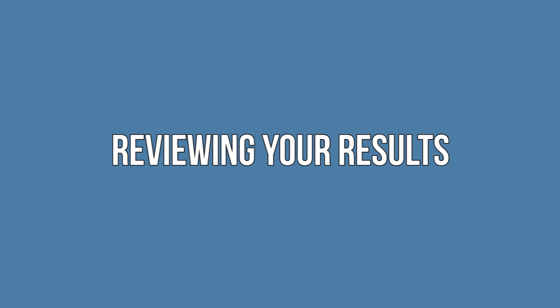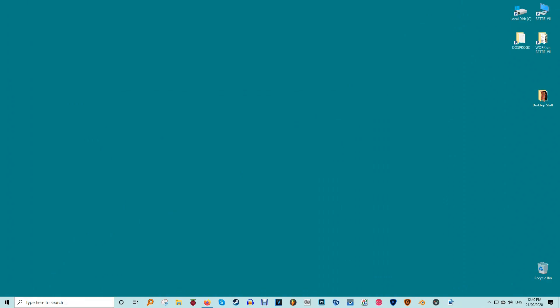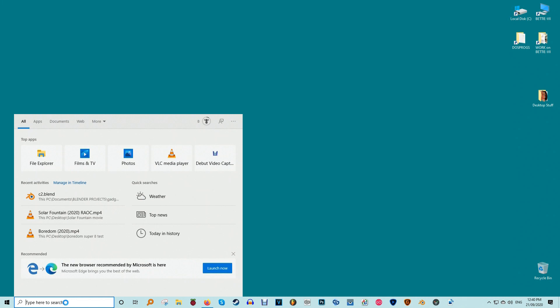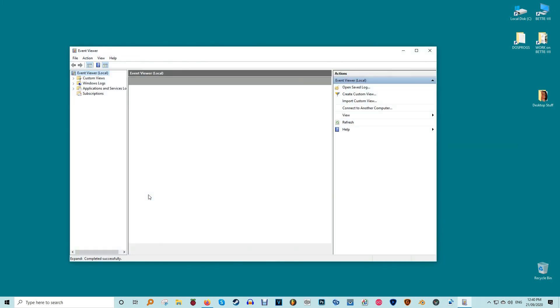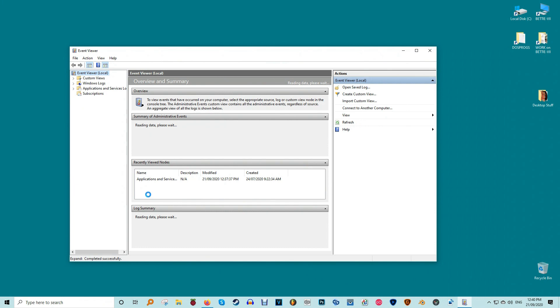Reviewing your results. The Windows 10 Memory Diagnostic Tool provides you with results after the restart finishes. You'll see the results on your desktop. If nothing appears, as sometimes happens, view the results in the event viewer.